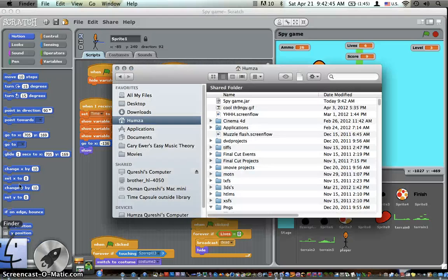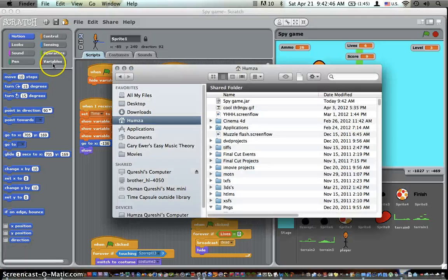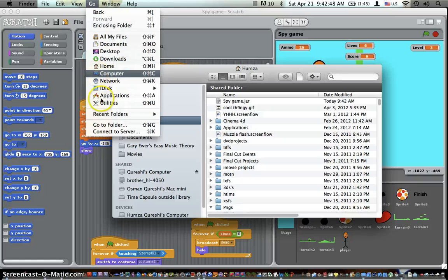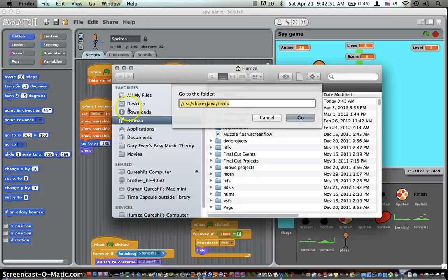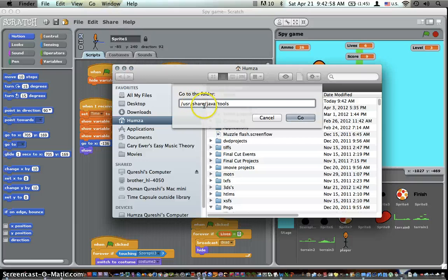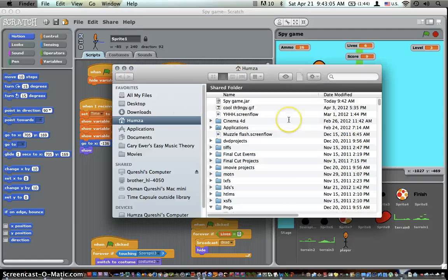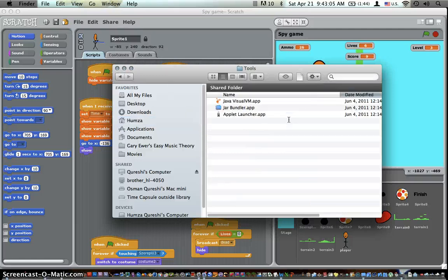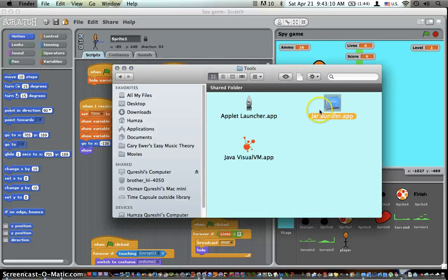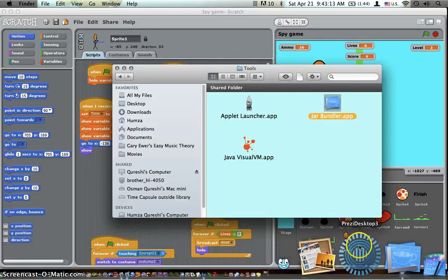Go to Finder and go to folder, and you want to type this in: /usr/share/java/tools. I'll put this in the description and press go. And then JAR Bundler, the application. Just drag that into your dock or just open it from the window.